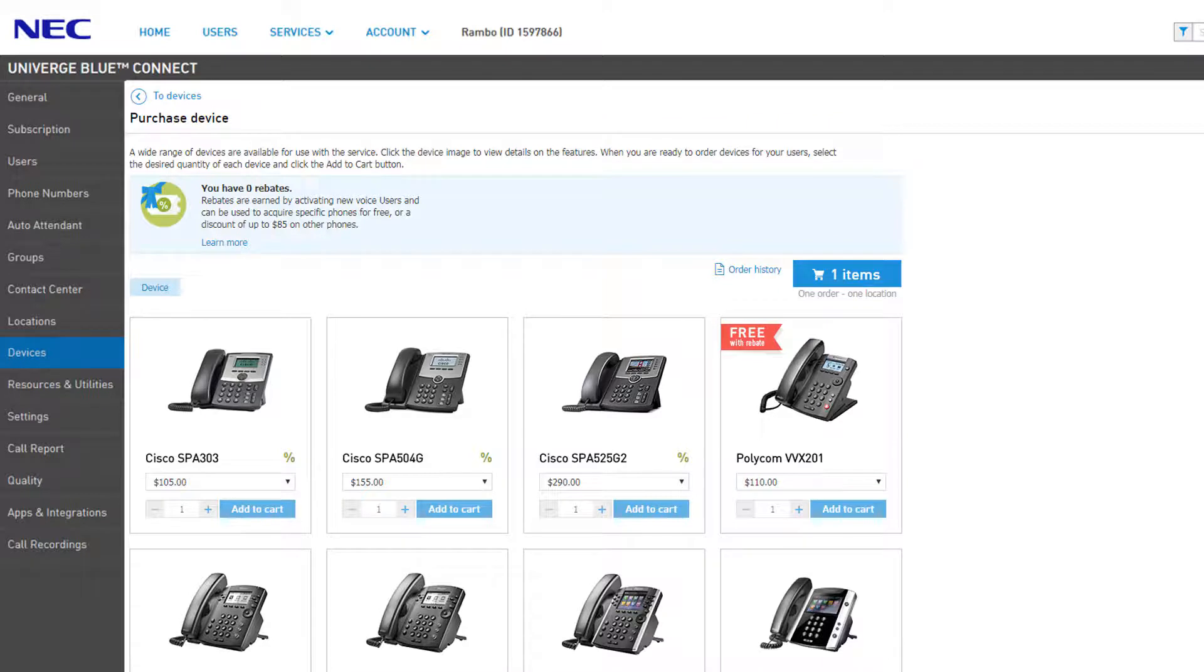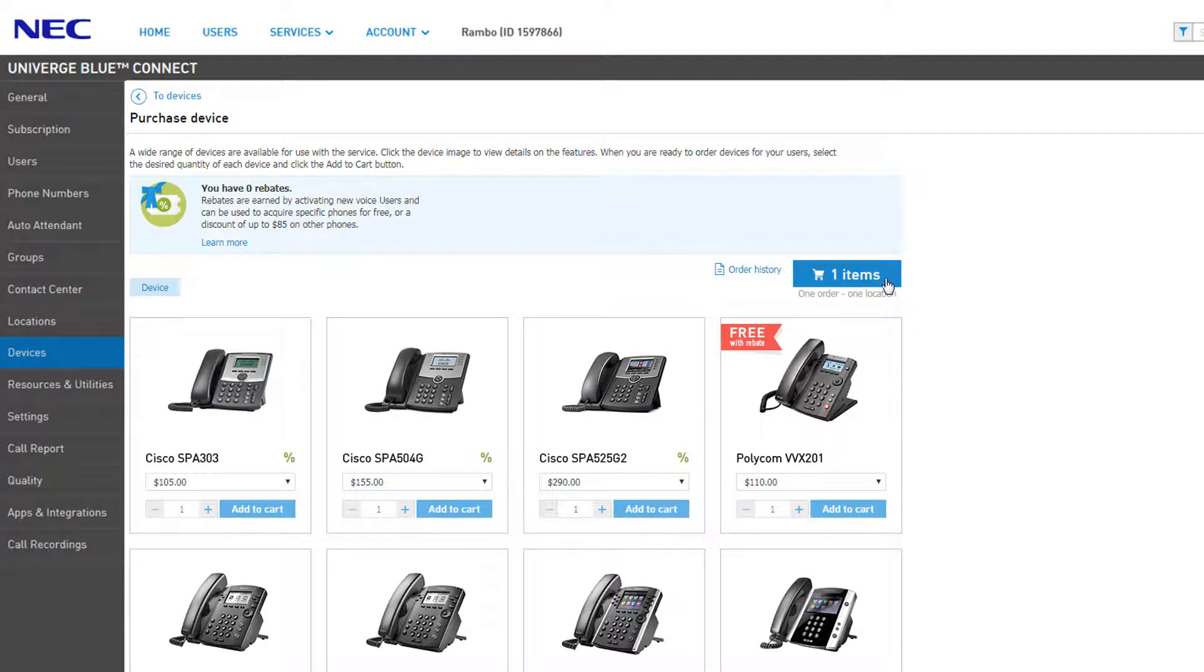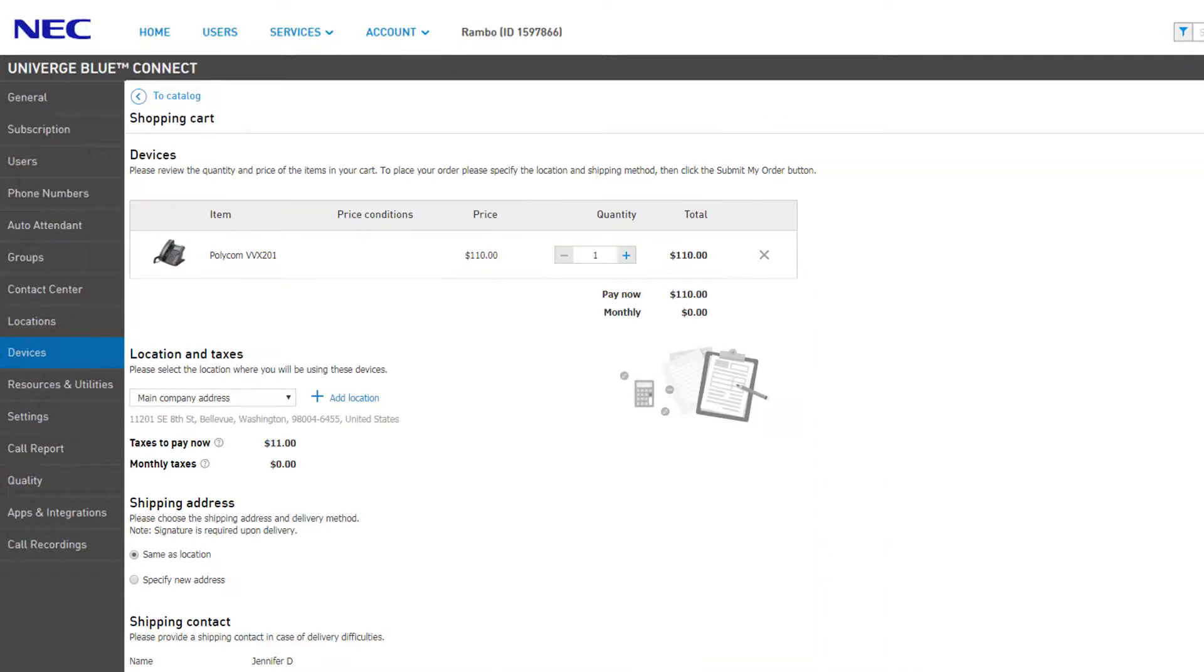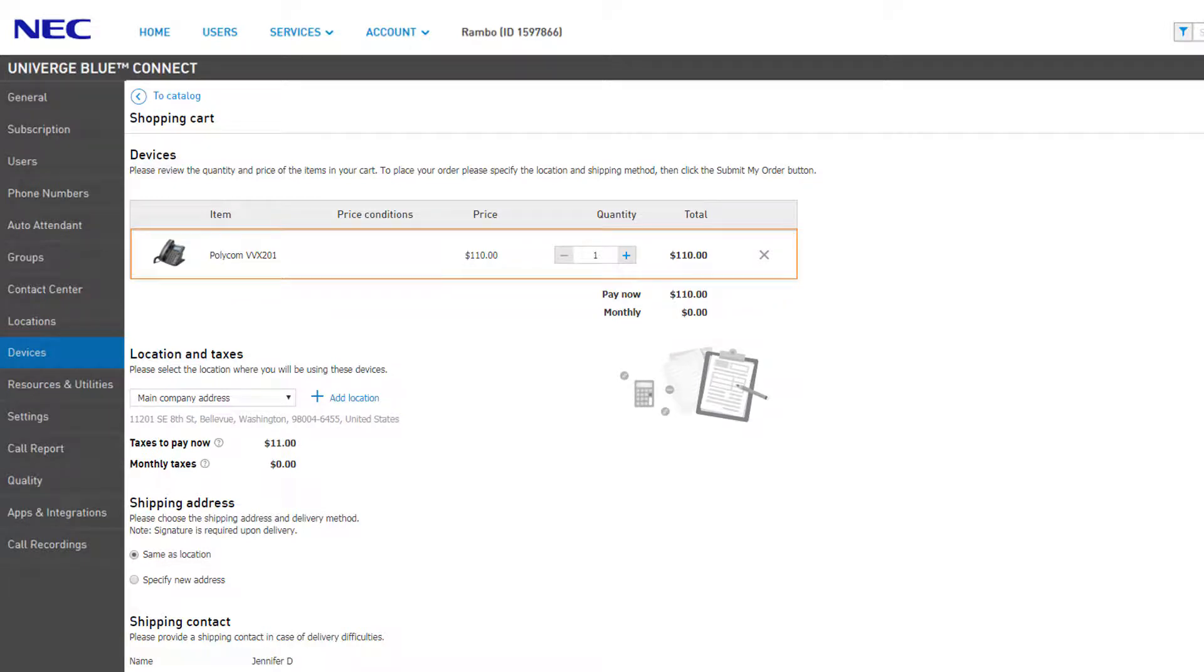You can select additional devices to add to the cart or click the shopping cart button to move on to the next step of the order. Any devices you selected in the catalog will show up at the top of the shopping cart.